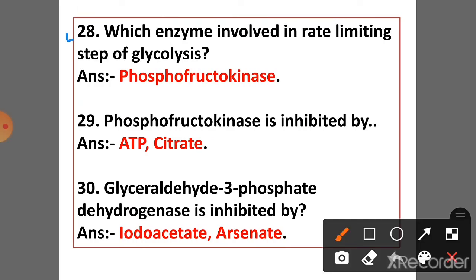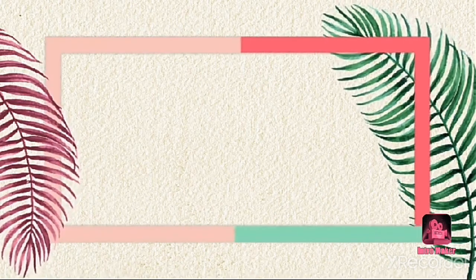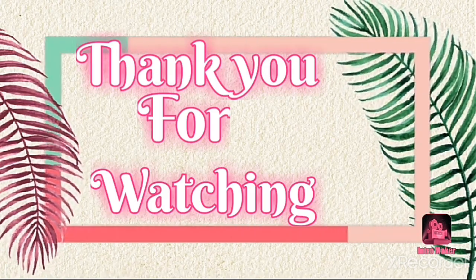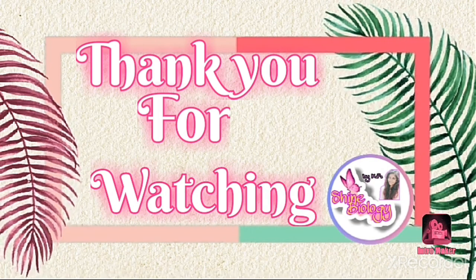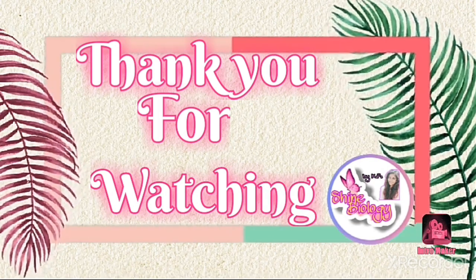Question 28: Which enzyme is involved in the rate-limiting step of glycolysis? Answer: Phosphofructokinase is the enzyme involved in the rate-limiting step of glycolysis. Question 29: Phosphofructokinase is inhibited by ATP and citrate.